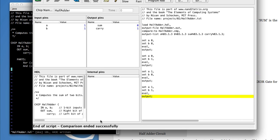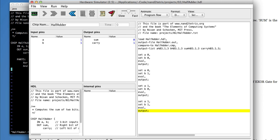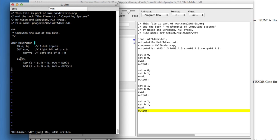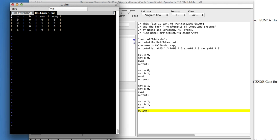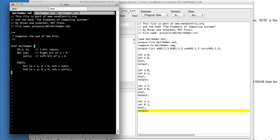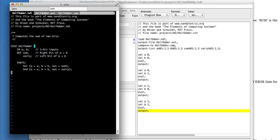And if everything goes well, the comparison will end successfully. I can take a look at the output file. That's the output from my gate. And if I compare it to the comparison file, there's the output and the comparison. They're the same, which they should be, because my gate is correct.